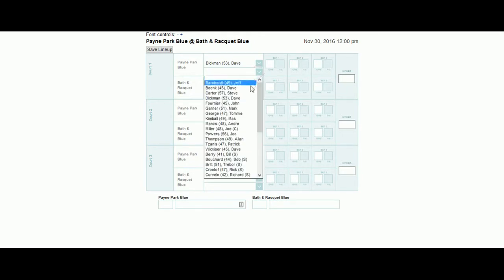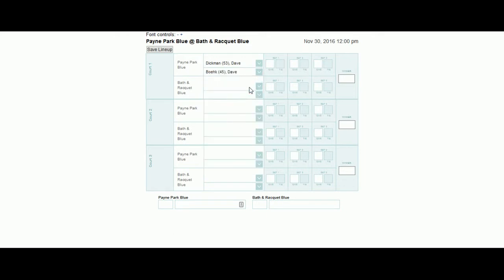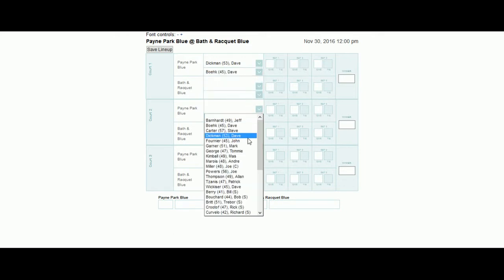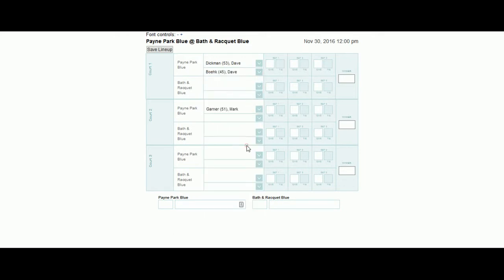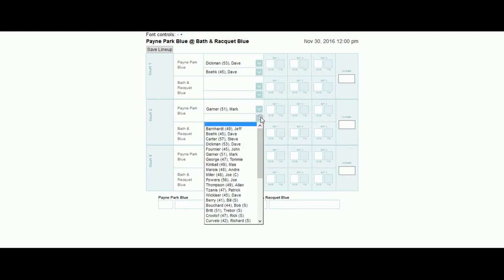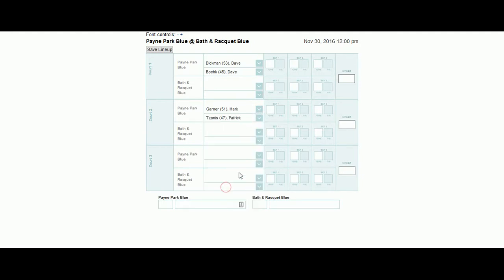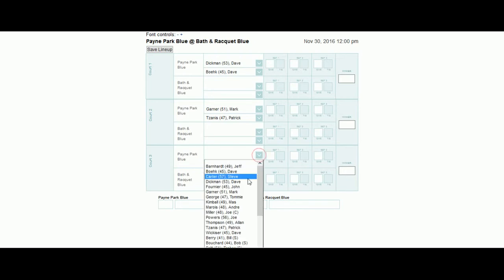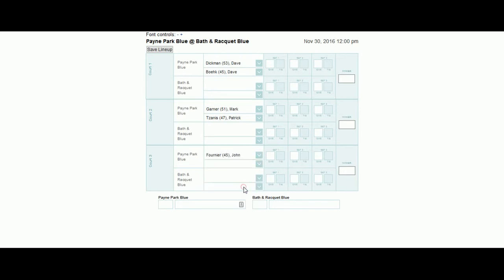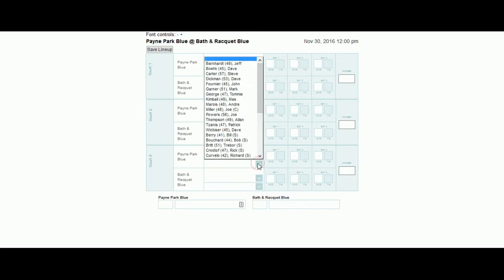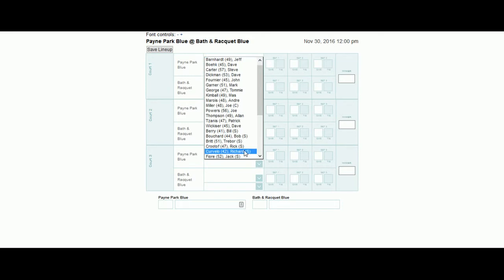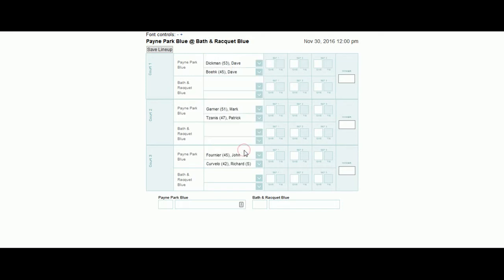Select the players for all of the courts, making sure that your players have not played on court 3 if you're putting them on court 1, and vice versa. Once you've completed the entry of the players,